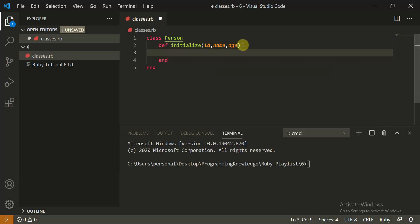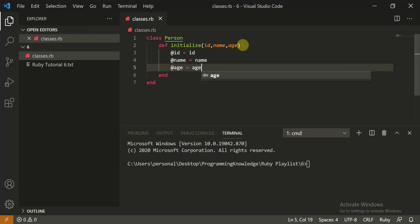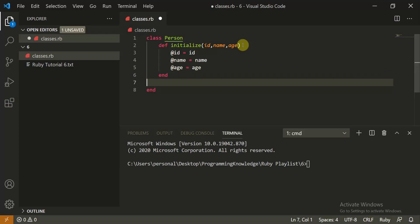It's a good habit to keep closing them, because otherwise it can be difficult to know which method, attribute, or constructor hasn't been closed, and it will throw an error. Now we can add '@id', '@name', and '@age' — these are instance variables. They work as properties of the class, which we call attributes. So we set '@name = name' and '@age = age'.